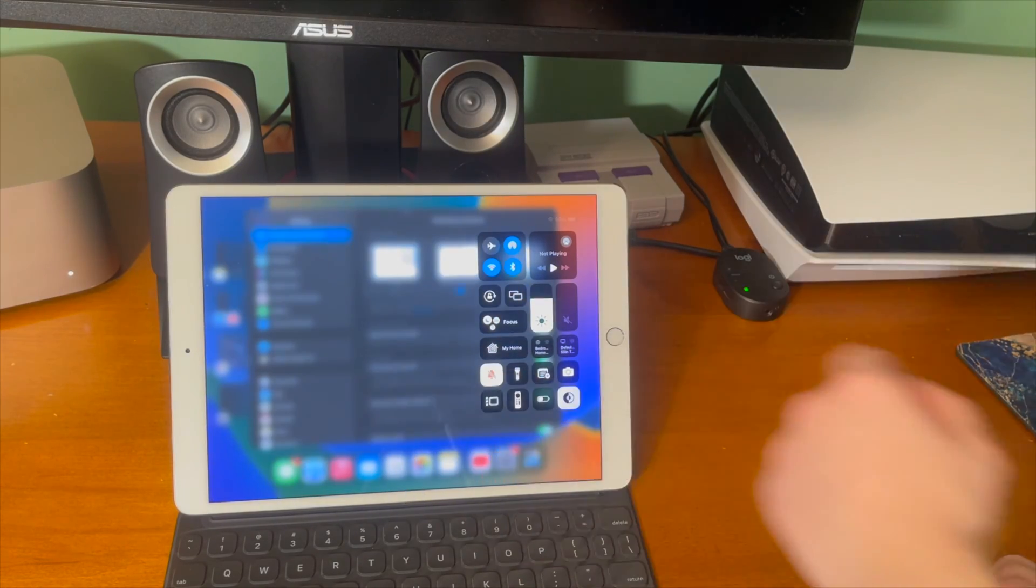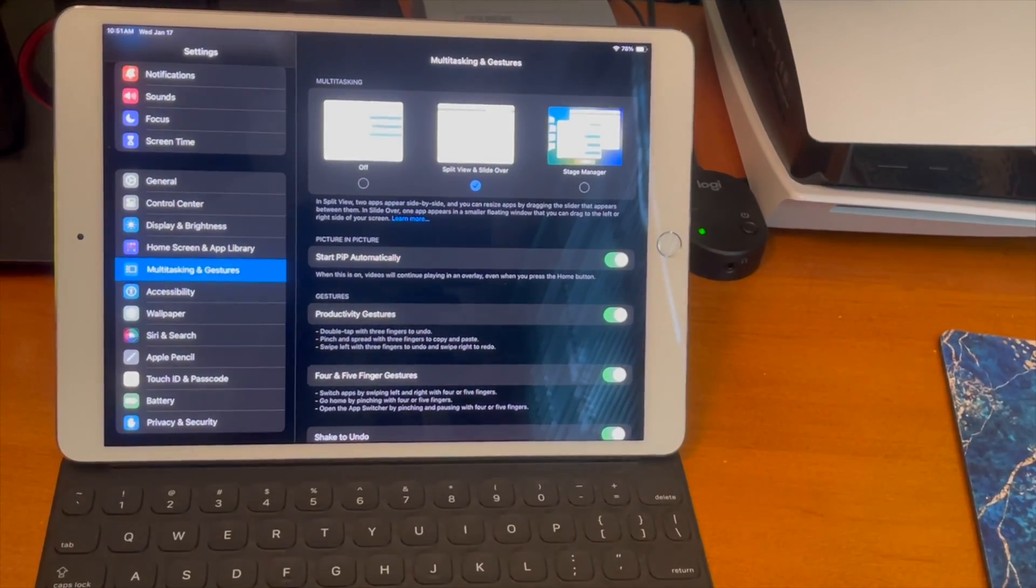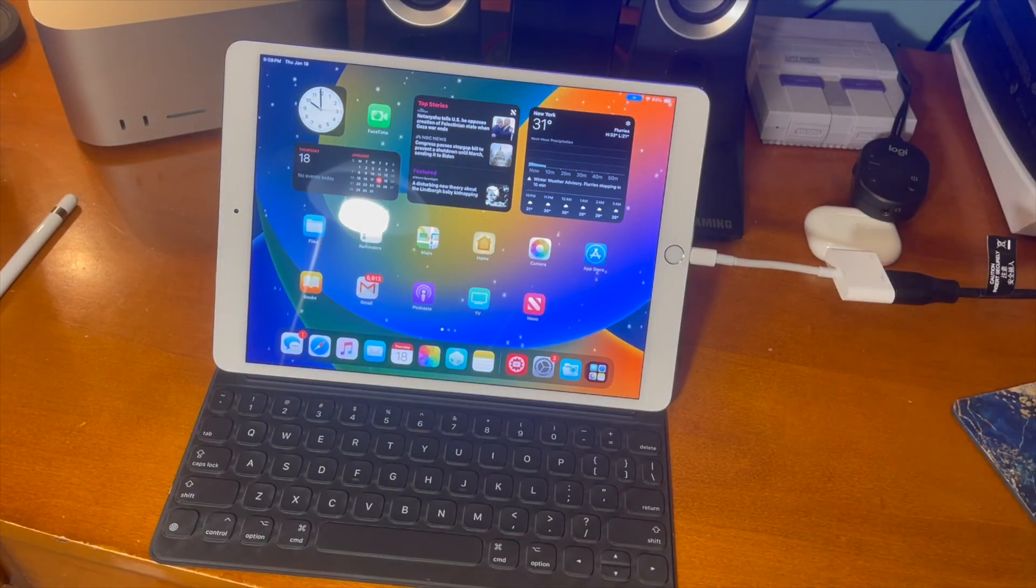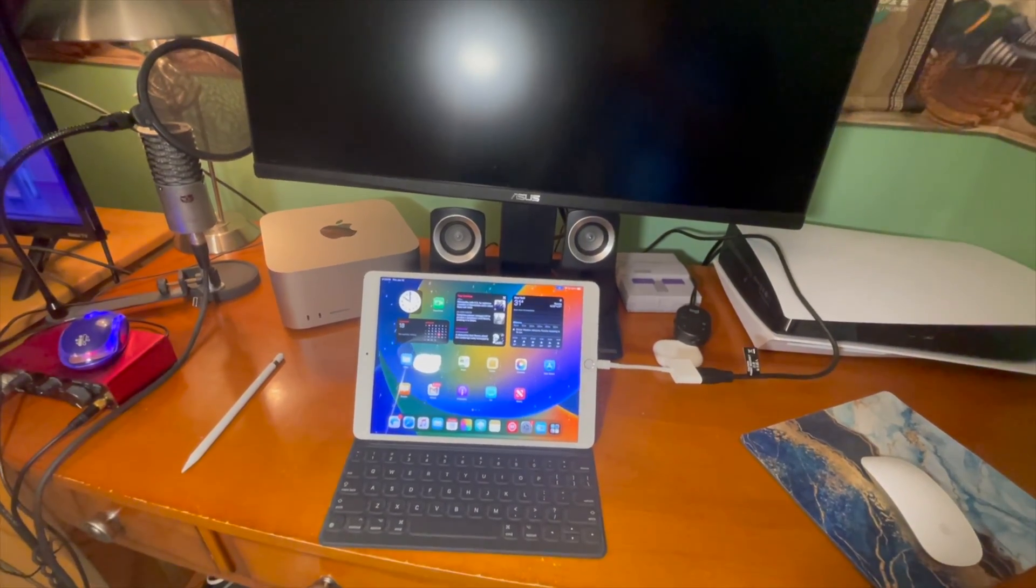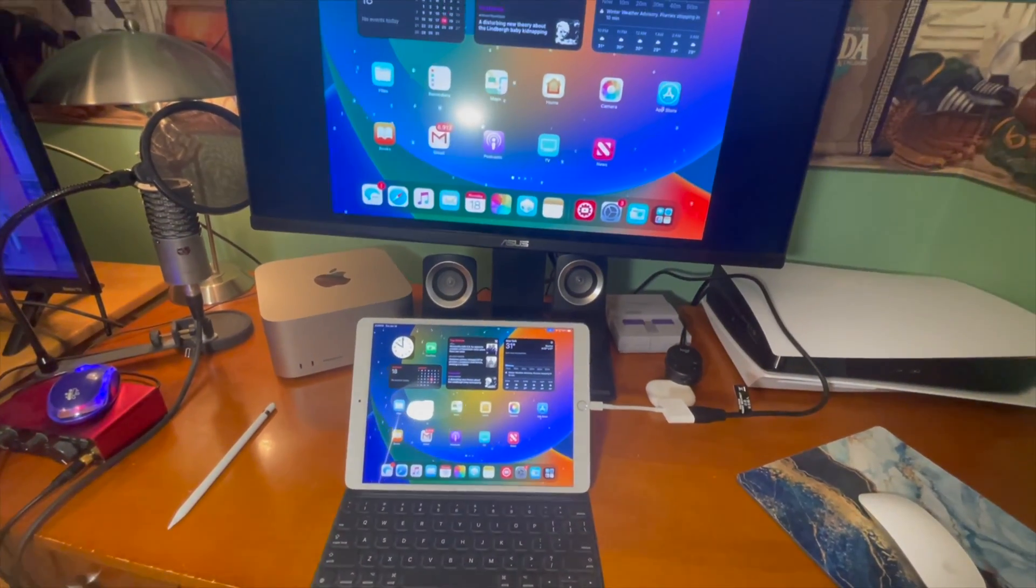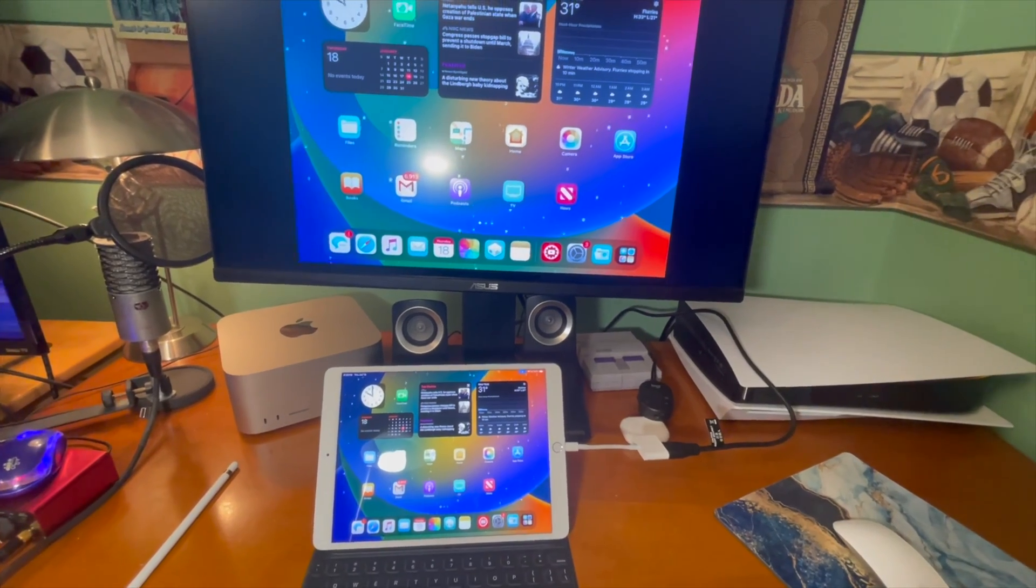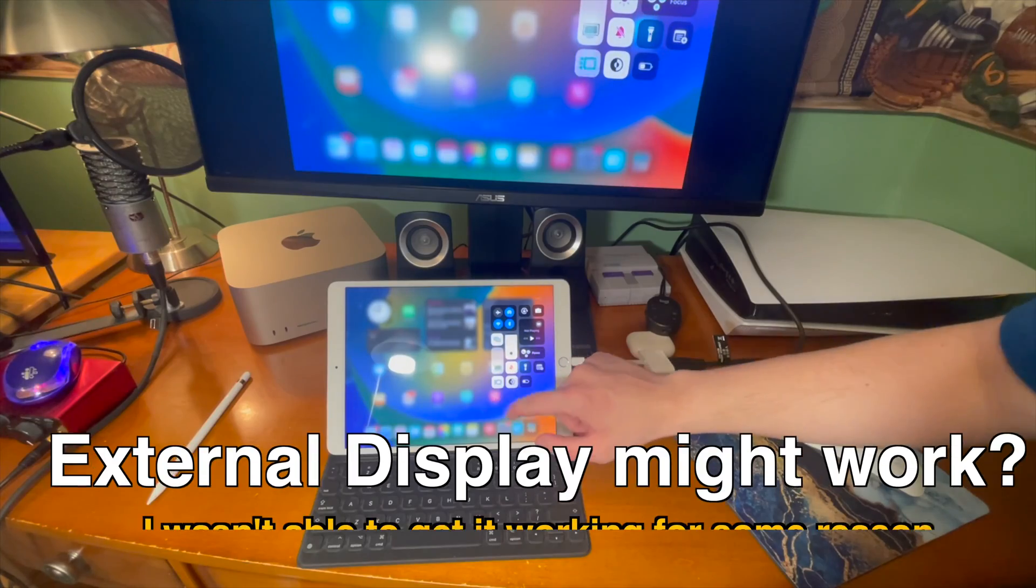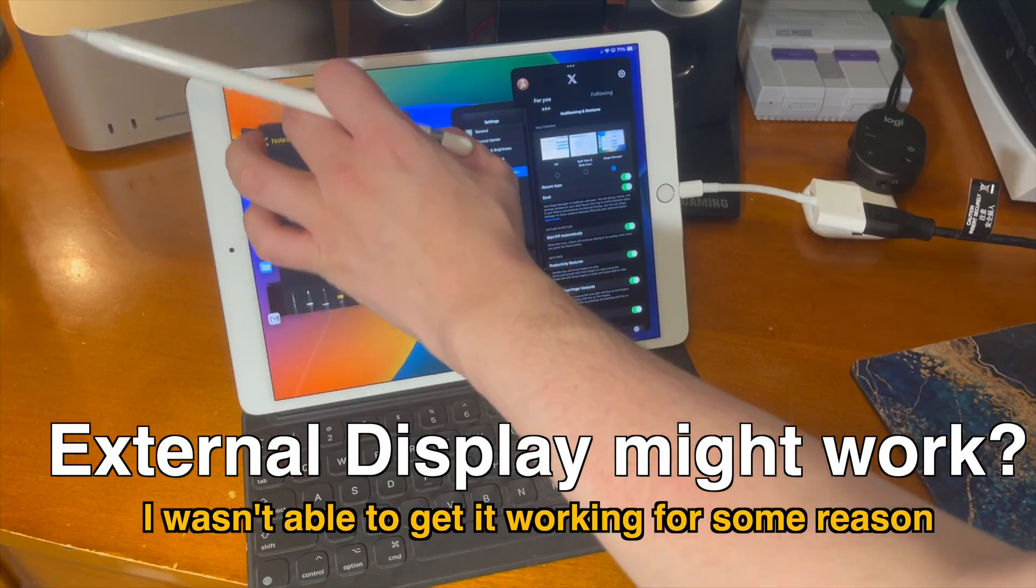So after doing everything I could think of and even buying a lightning to HDMI adapter it seems as though for whatever reason I was not able to get external display working. Some people had suggested buying a keyboard and a mouse.